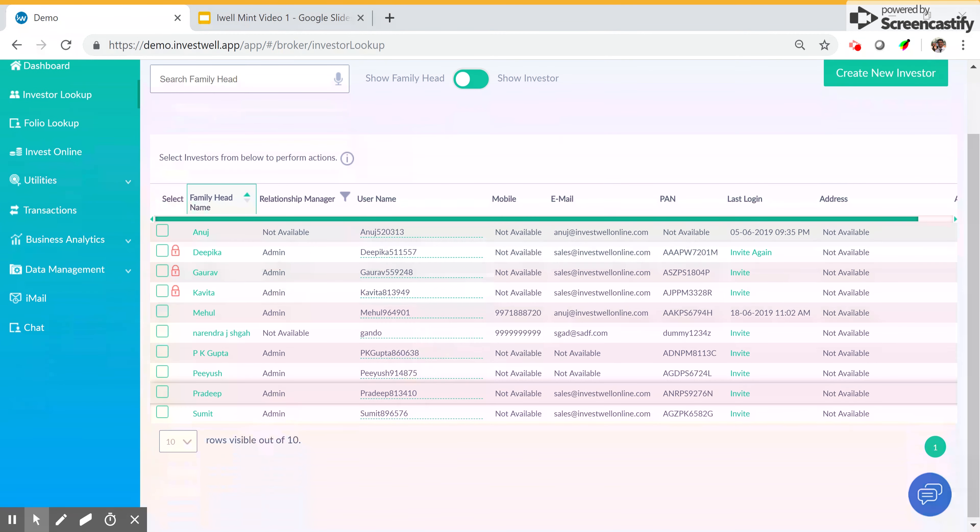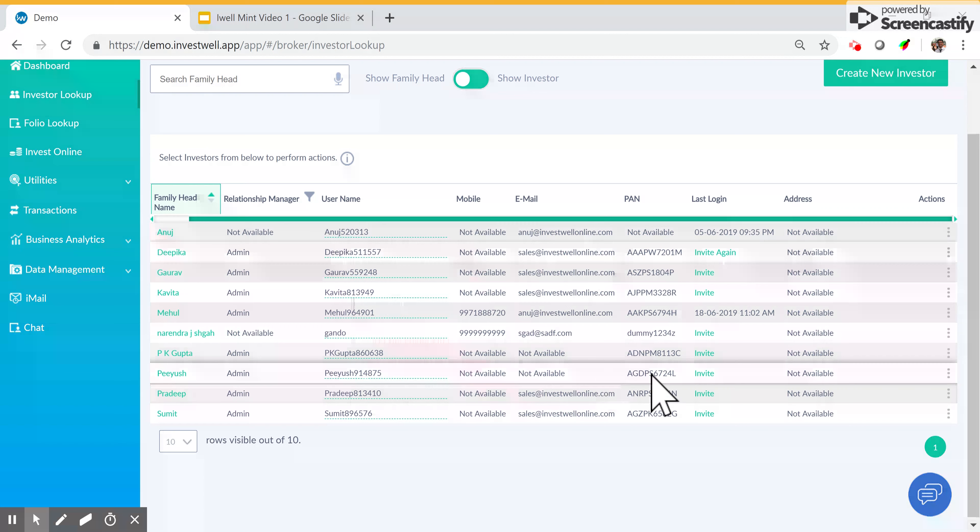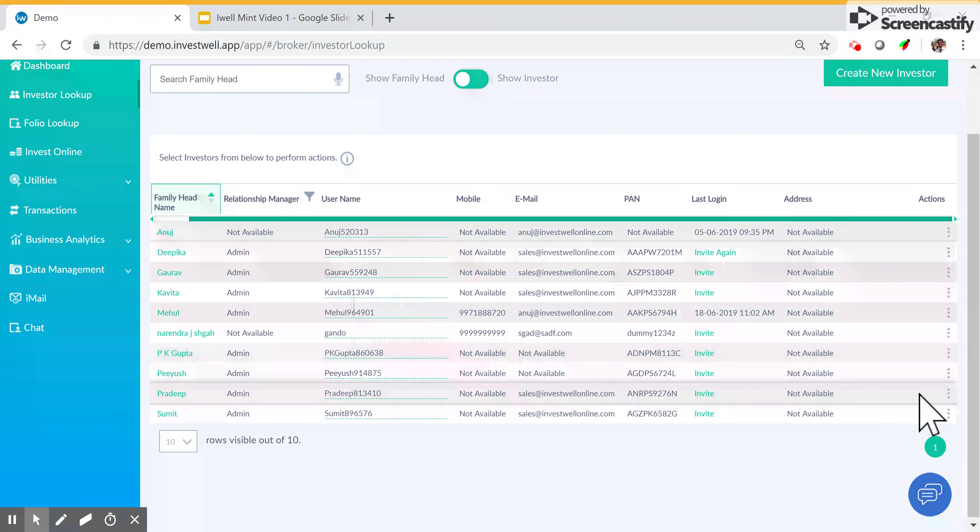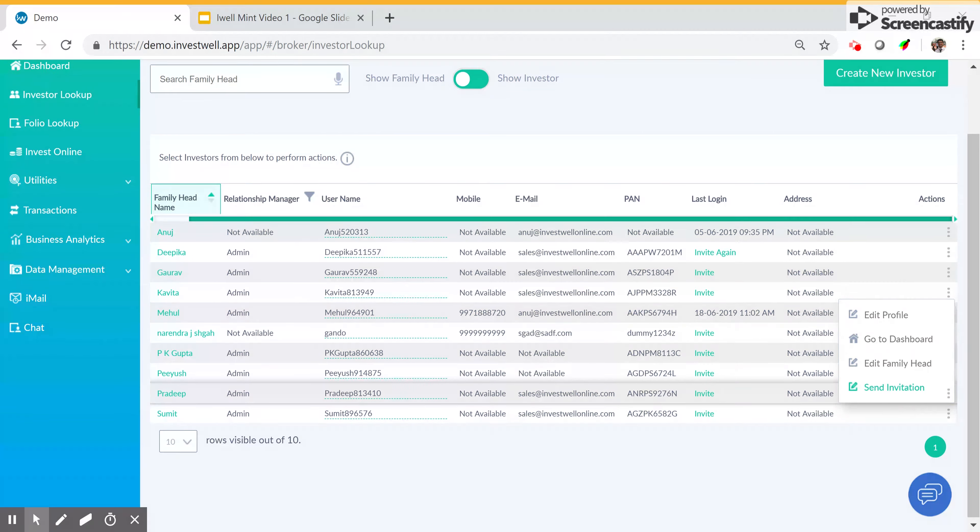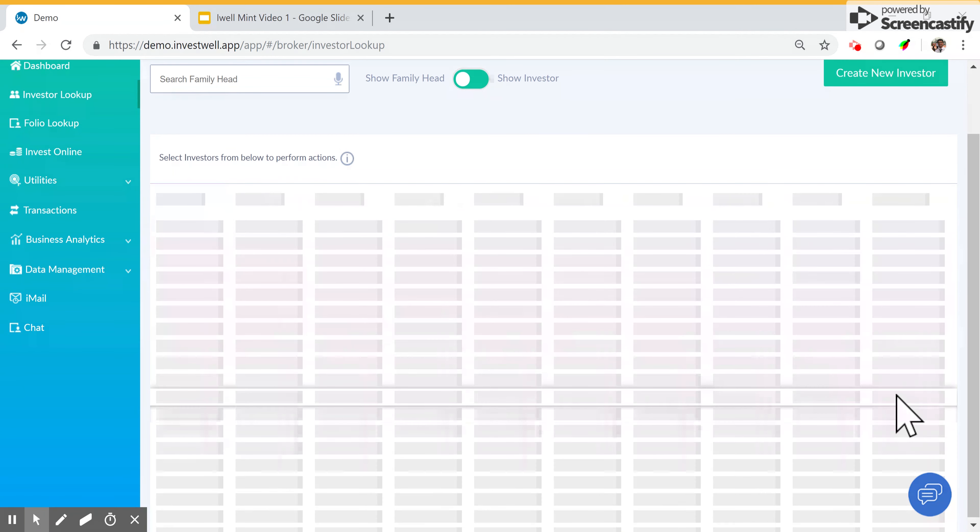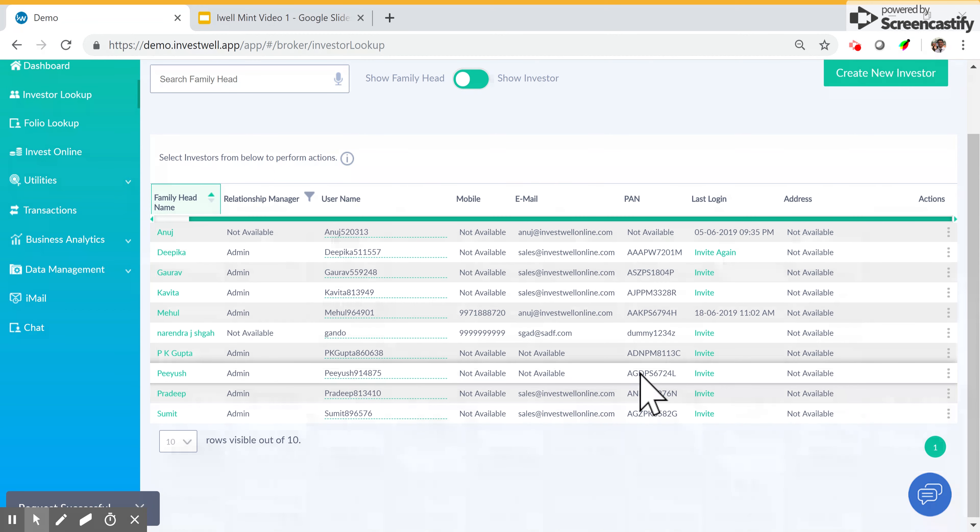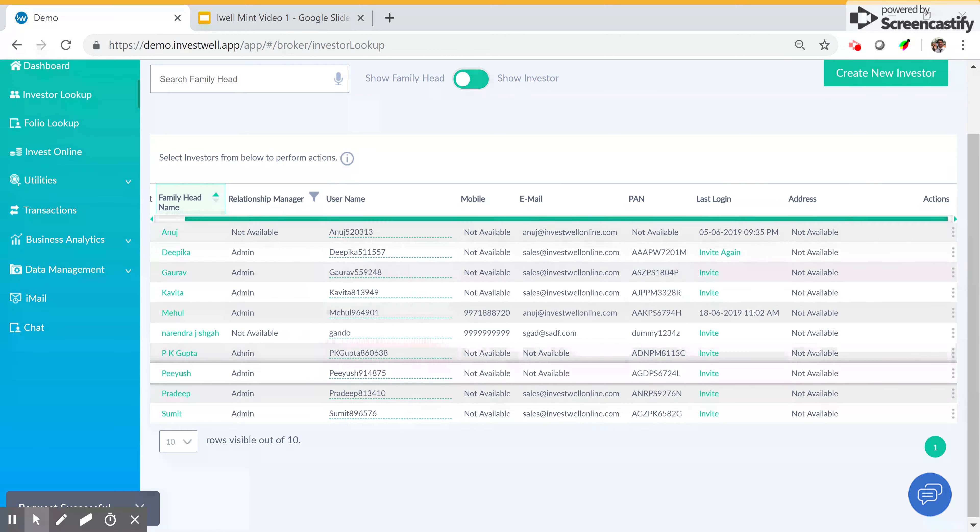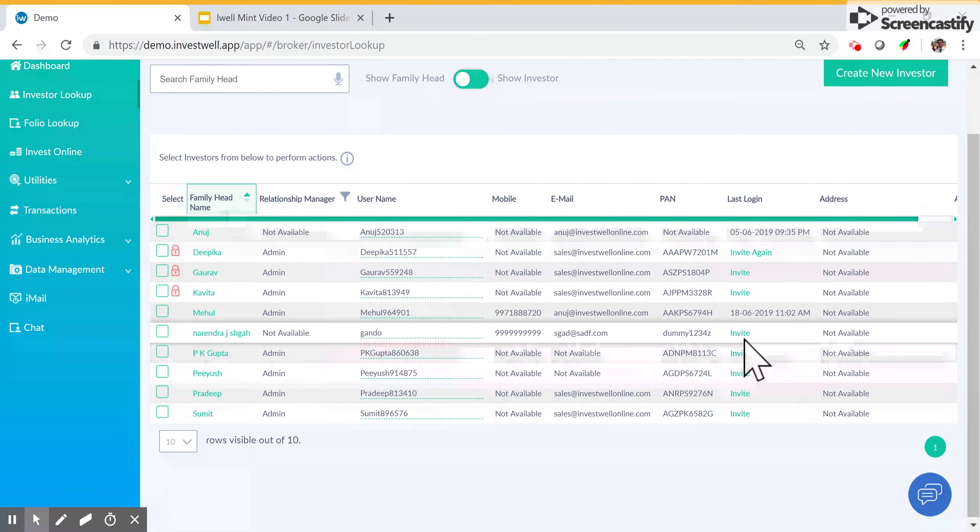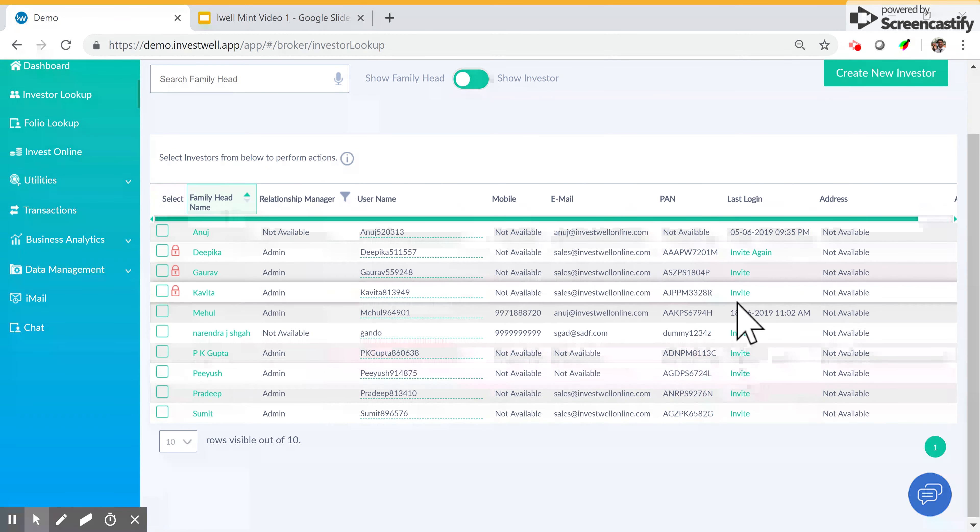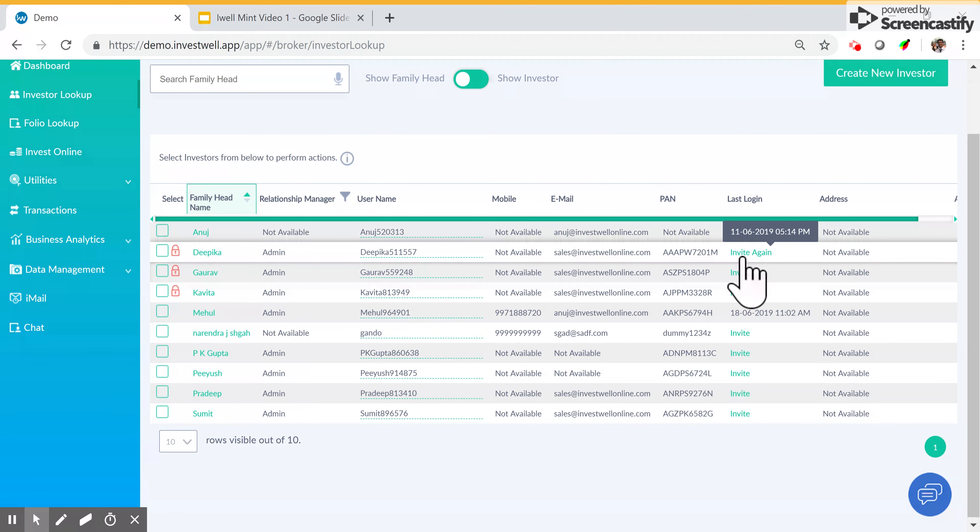You can also send an invitation for them to access their portfolio. This will send a reset password link to the email ID of the family head. You can also do this through the invite button. After the client logs in, a last login date appears here.